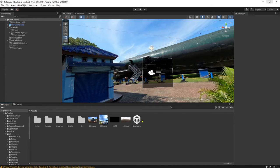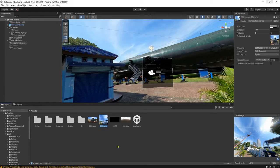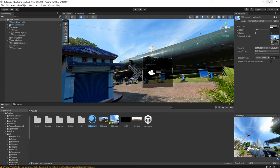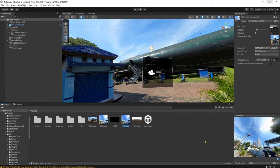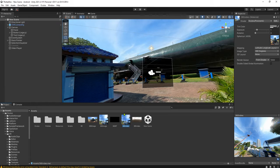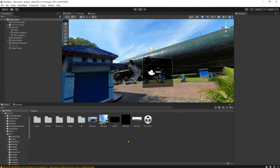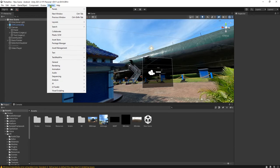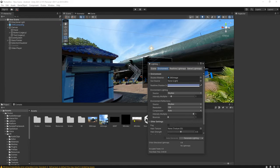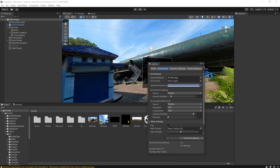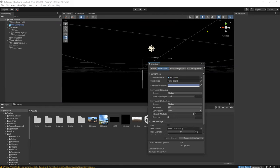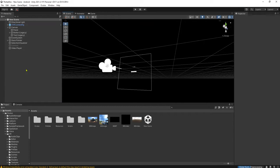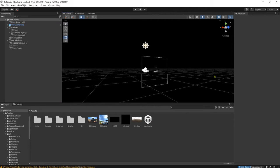Then the next thing to do is to create the 360 video material. I will just duplicate this one and rename it to 360 video. This one, for the map, I will use this 360 RT, or render texture. Then we go to Window, Rendering, Lighting, Environment. We use this 360 video material as the skybox.